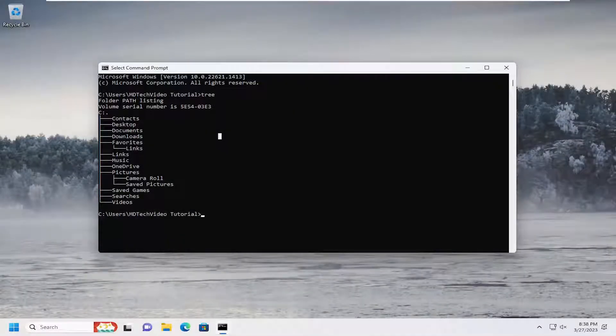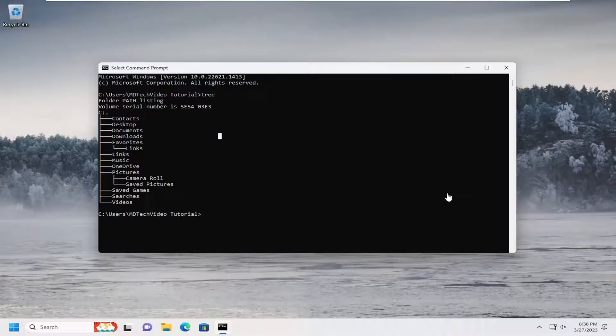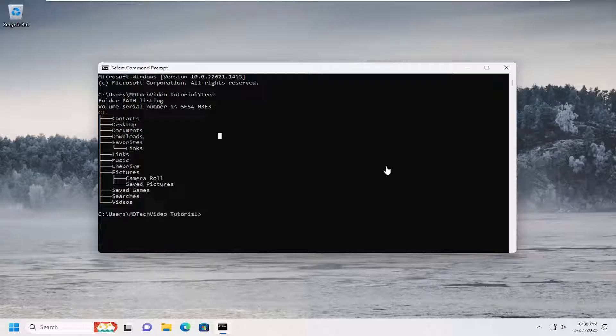Hello everyone, how are you doing? This is MD Tech here for another quick tutorial. In today's tutorial, I'll show you how to disable the drag-to-top snap layouts feature on Windows 11.